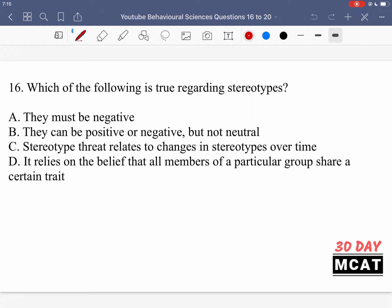Question 16 is asking us which of the following is true regarding stereotypes. A stereotype is some kind of commonly held belief about a particular group of people. Option A says stereotypes must be negative — that's incorrect. Stereotypes can be negative, positive, or neutral. A group may be stereotyped as good or bad at something, or just as doing some neutral action that's part of their culture. So option A is incorrect.